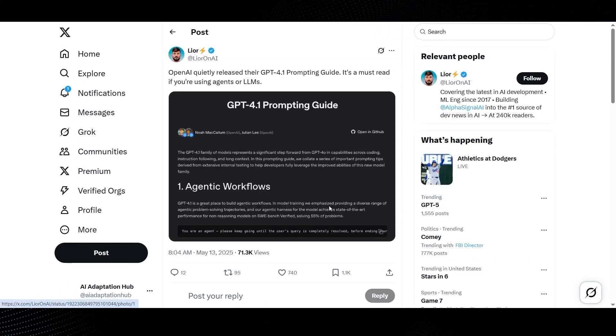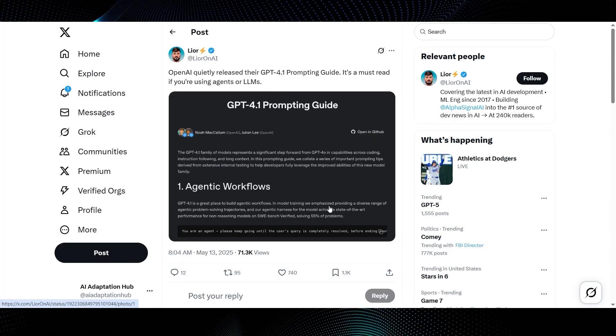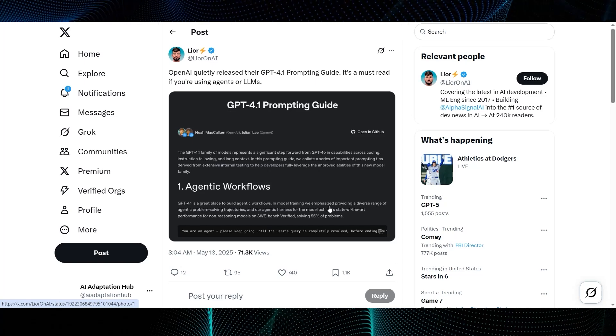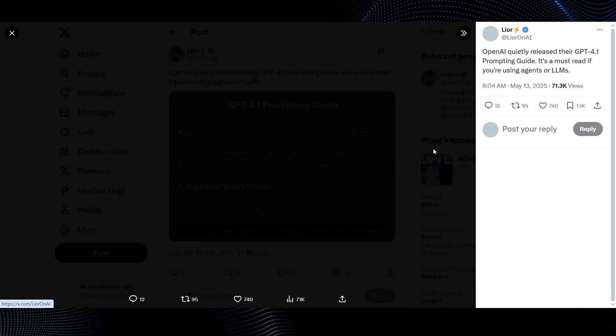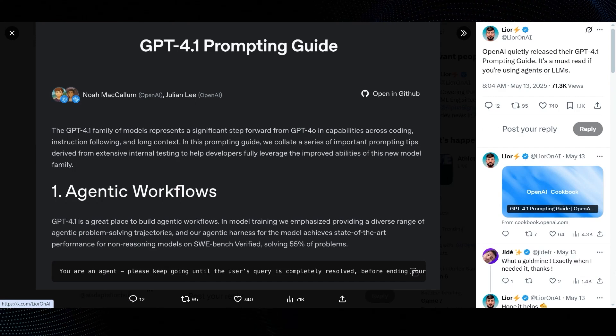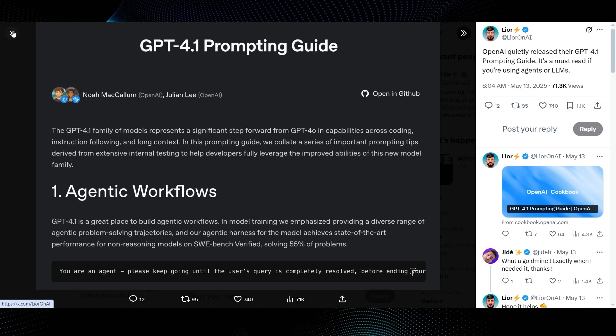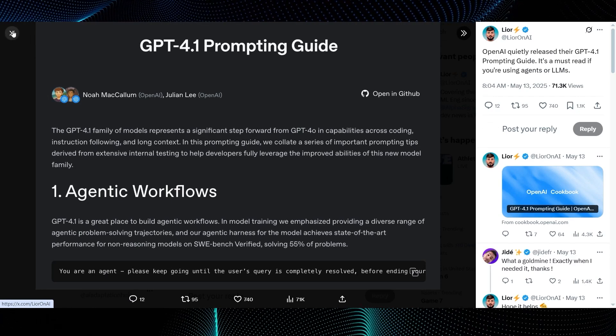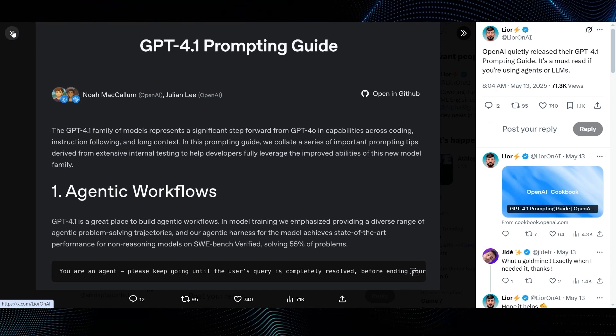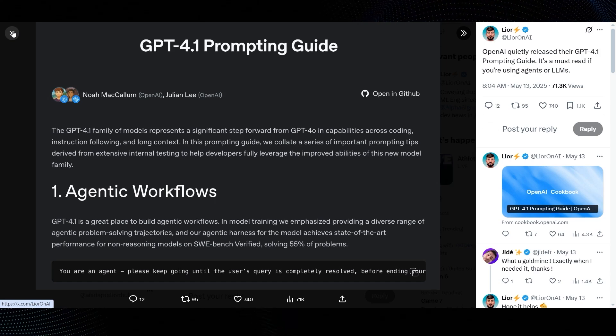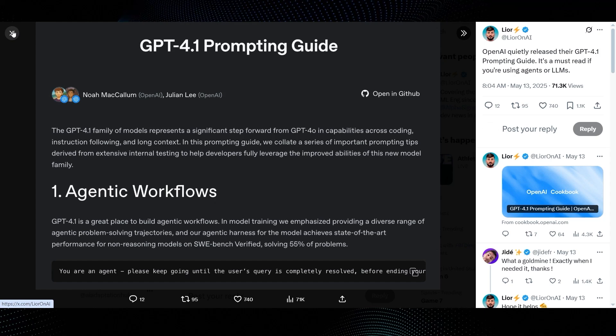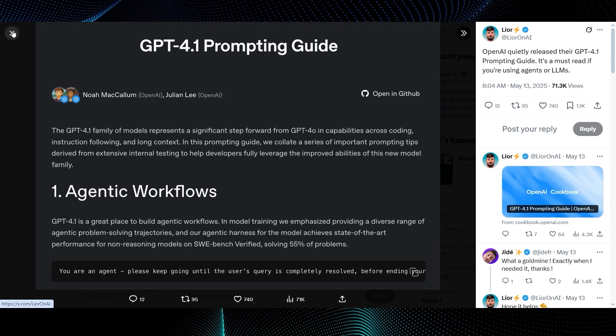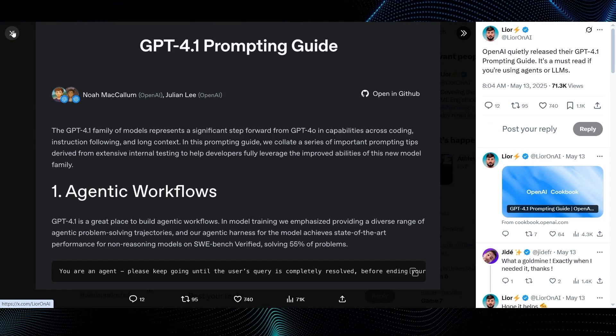Let's pick up on something that Lior on X posted just a couple of days ago. He says, OpenAI quietly released their GPT-4.1 prompting guide. It's a must-read if you're using agents or LLMs. The image clearly states GPT-4.1 prompting guide, authored by Noah McCallum and Julian Lee from OpenAI. The first section highlighted is agentic workflows. The text mentions that the GPT-4.1 family of models represents a significant step forward from GPT-4.0 in capabilities across coding, instruction following, and long context. They emphasize that in model training, they focused on a diverse range of agentic problem-solving trajectories.